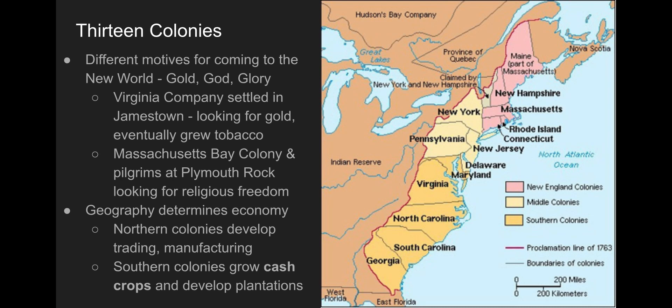The first colony established is going to be Plymouth Rock in Massachusetts. The Pilgrims come here for religious freedom — they want to escape persecution and practice their Christianity their own way. We will also see the Jamestown colony settled, and this is settled by a company with economic motives. The Virginia Company wants to make money. They send people over to look for gold, are unsuccessful, and most of them starve those first few winters. But eventually they figure out how to grow tobacco and start to earn money from cash crops.